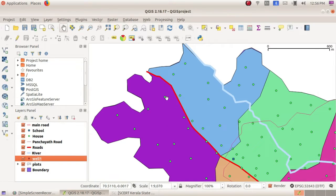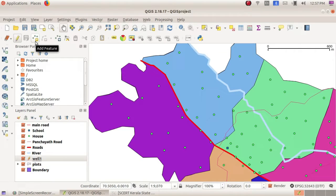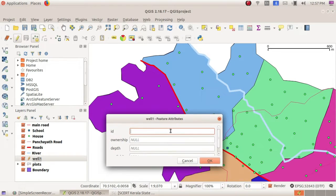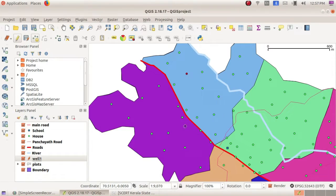We want to mark the well in this map. Just go to the Toggle Editing tool and click on it. Next, choose 'Add Features' — the feature we are going to add is the well. Just click on where you want to display the content and you will get the attribute list. Here, ID is 1, ownership is Panchayat. You can give the depth values and availability. Here you have got the point. Again, click on Toggle Editing — then only editing will be saved.